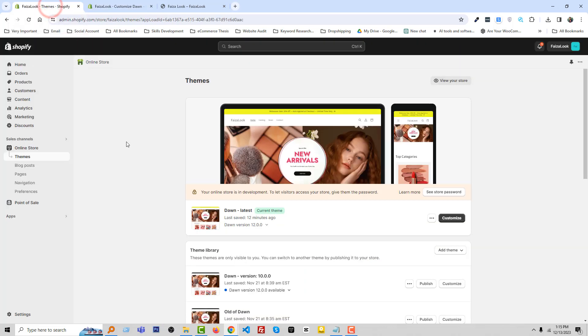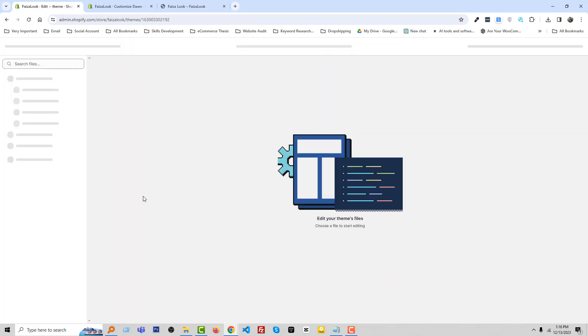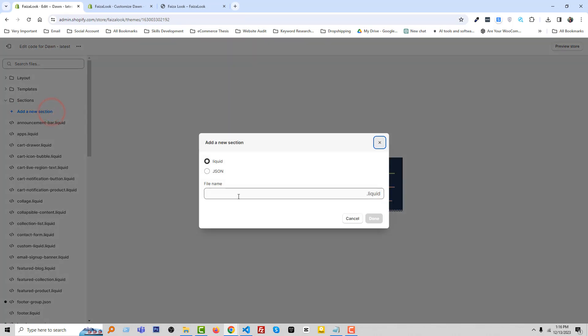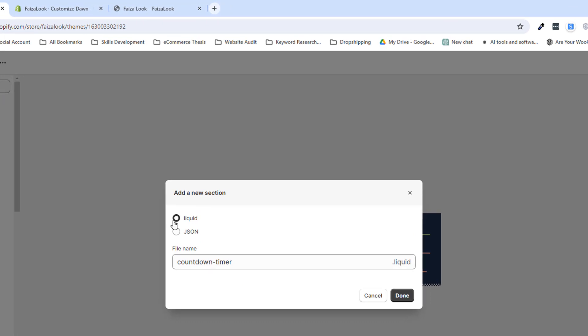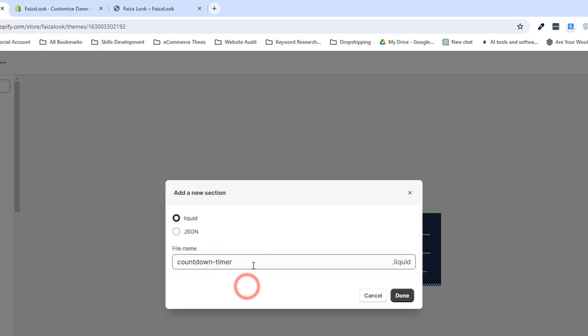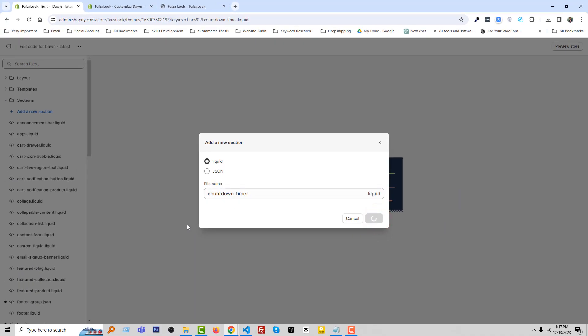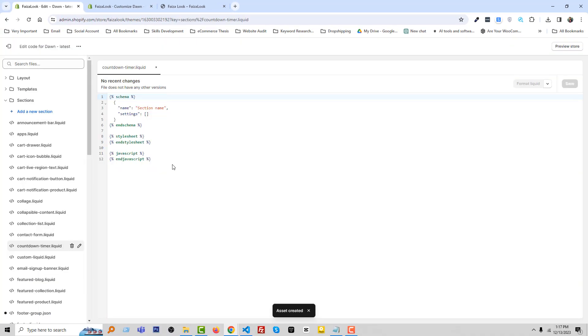Now go back to admin panel and click this three dot icon, edit code. Now open section folder and click add a new section. Add a file name, for example I'm going to add my file name countdown timer. Make sure that you have selected liquid and don't use any capital letters, also don't use any space.